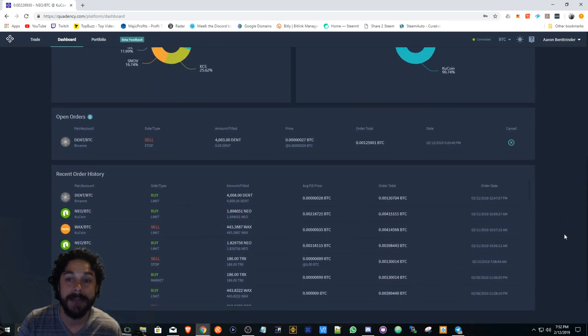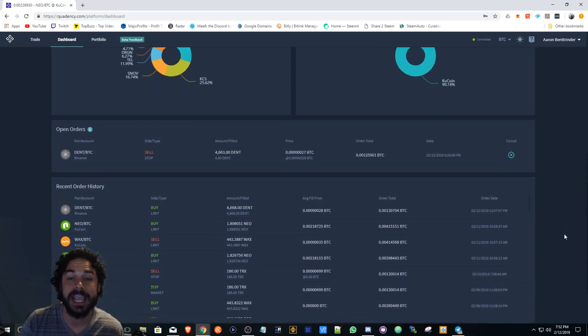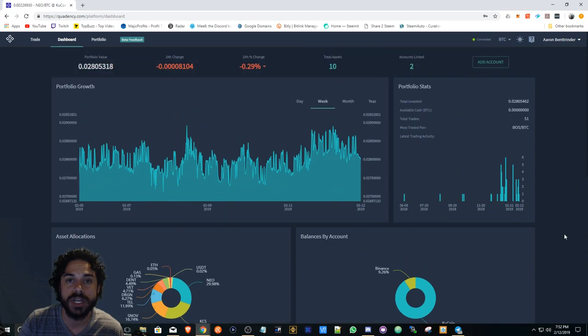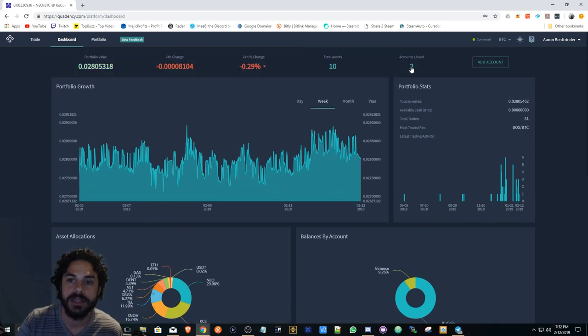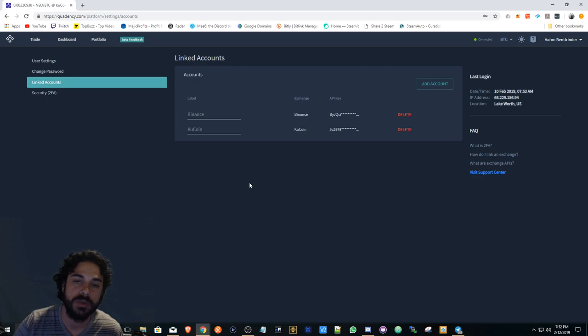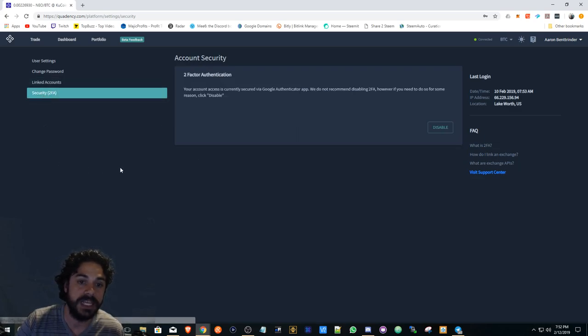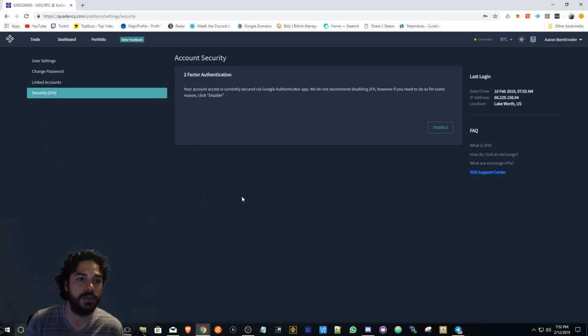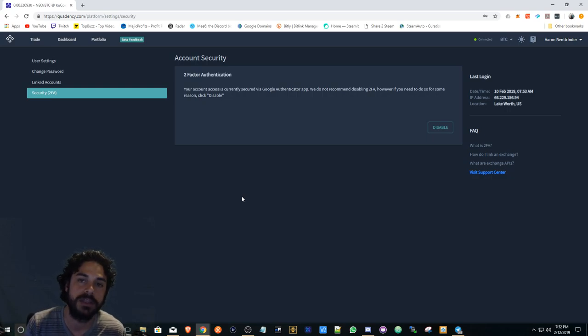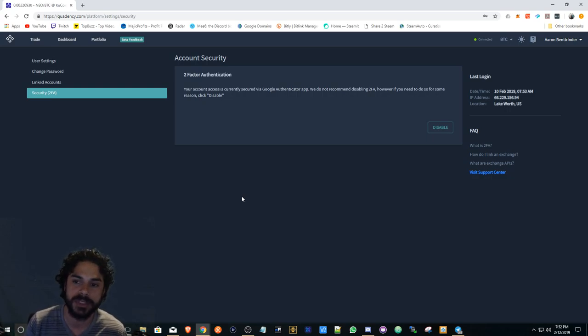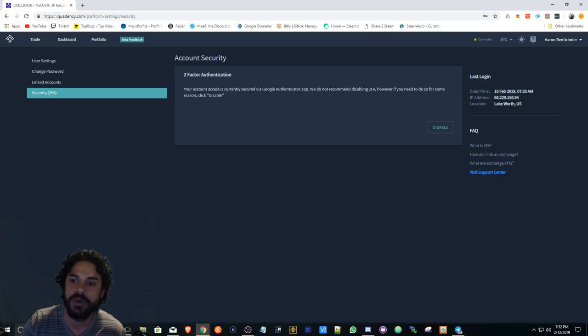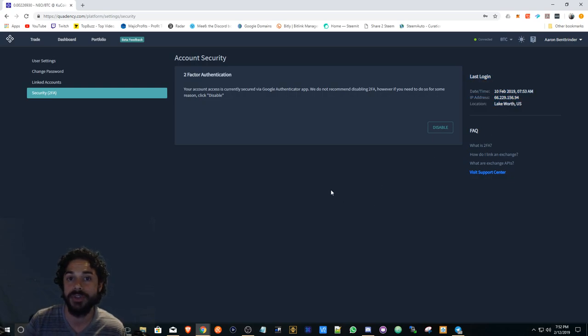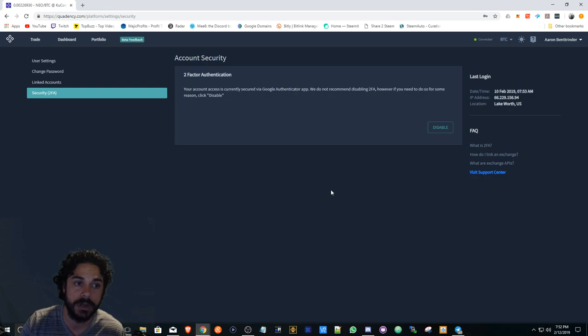I have both my Binance and my KuCoin account on here linked. These are both my test accounts I've been working with this account. What I like about it is two-factor authentication for security purposes, and it shows you your last login and where it was from.